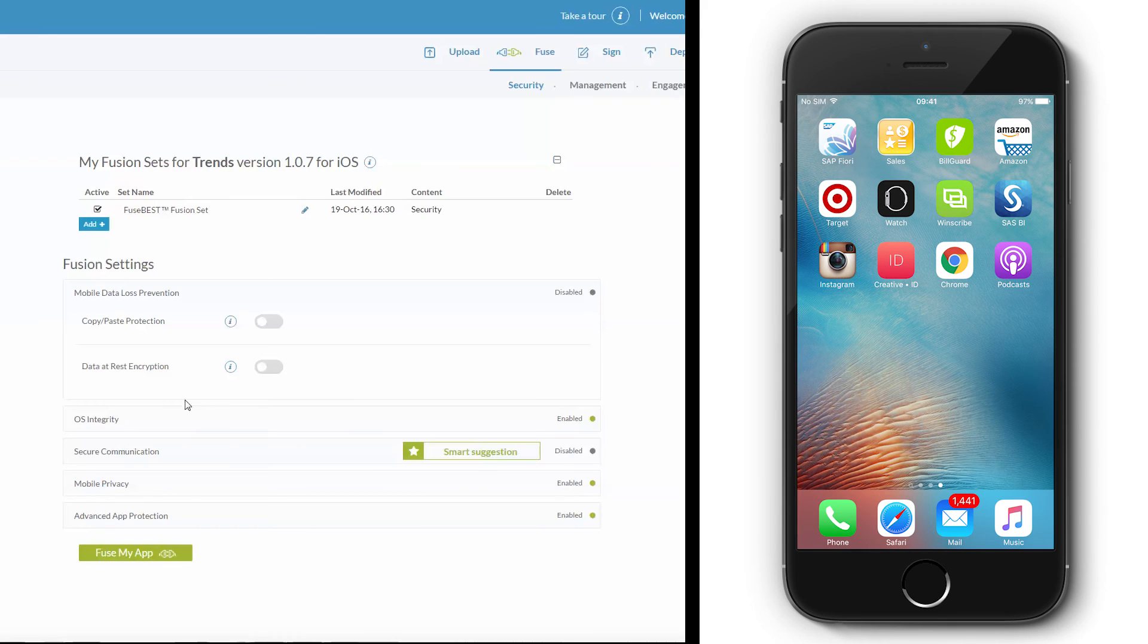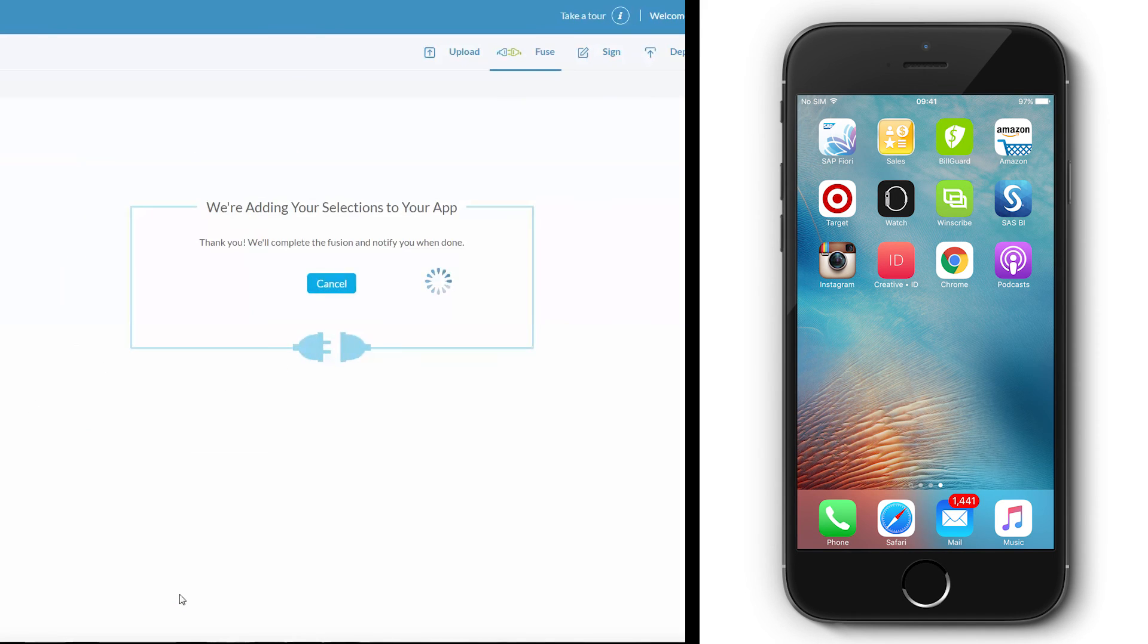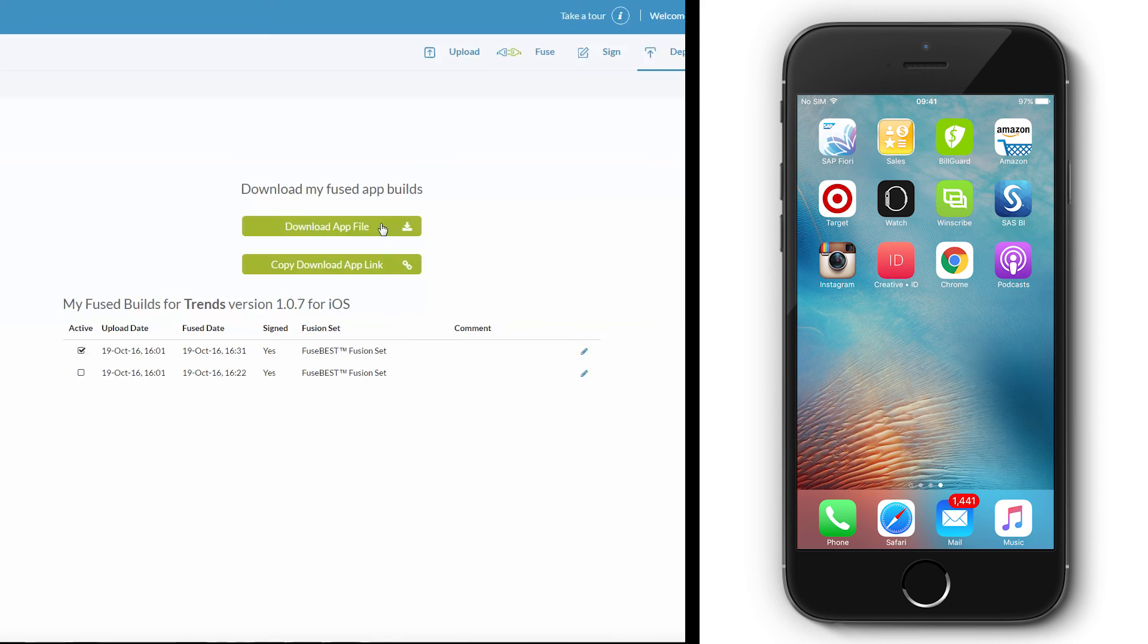App-dome enables a complete data at rest protection for your app, without changing your code and in an automated, seamless manner. Simply select and fuse.